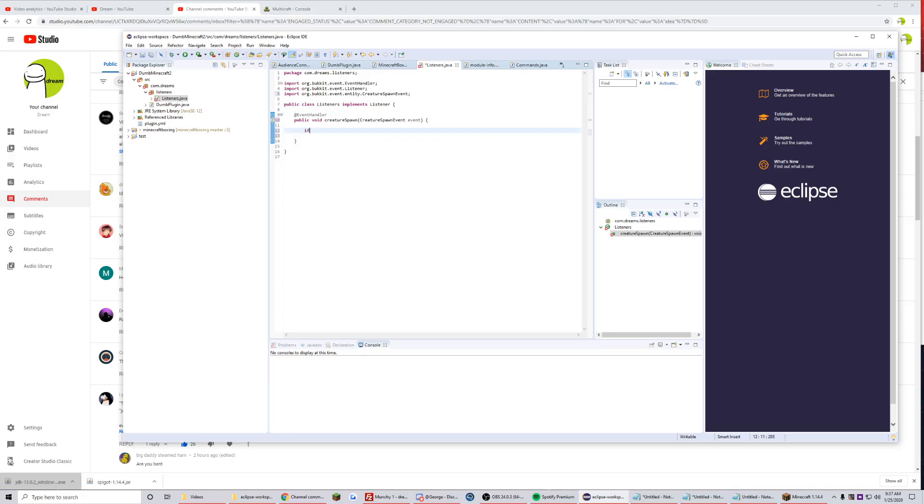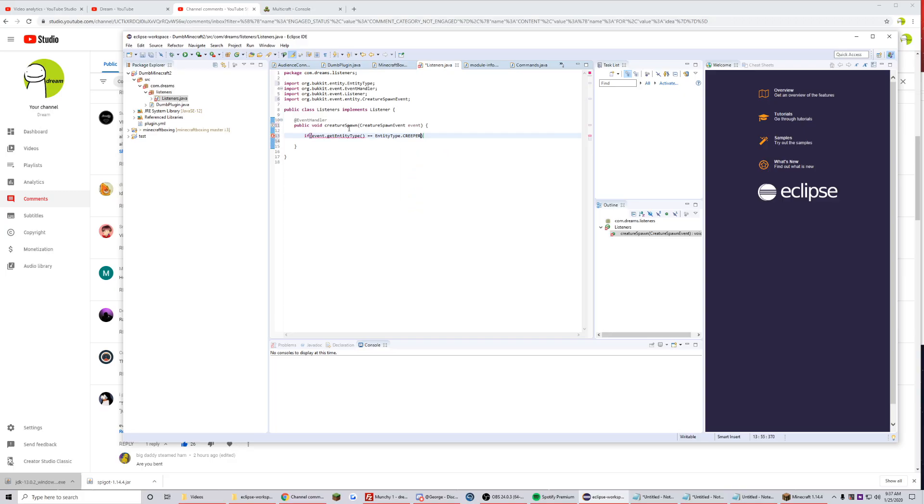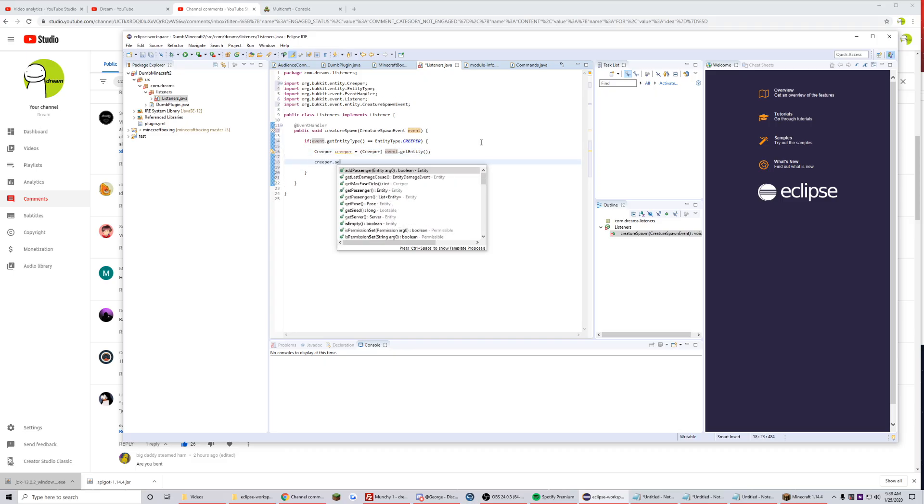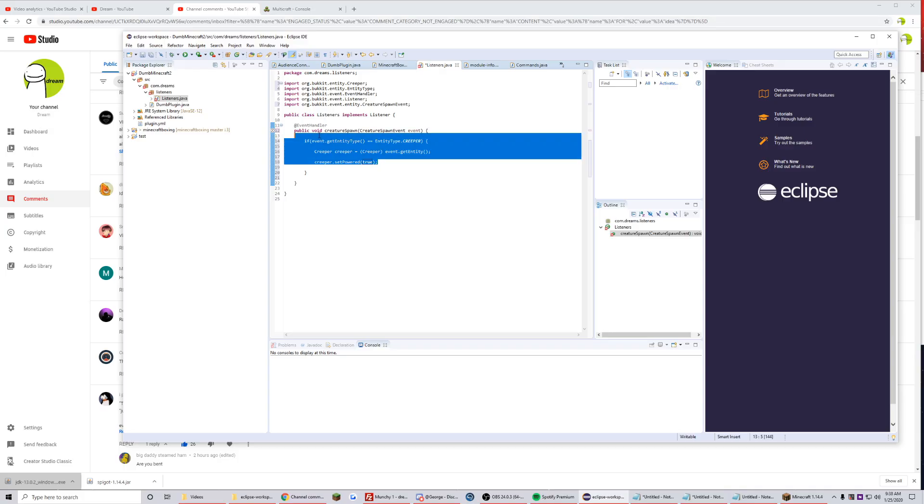We want to check if it's a creeper first of all. So event.getEntity type equals EntityType.CREEPER. We have to tell it that it is a creeper, otherwise it's not going to believe us. Now that we have the creeper itself, we're going to go ahead and do creeper.setPowered true. That's easy. The creepers now, whenever they spawn, will all be powered.